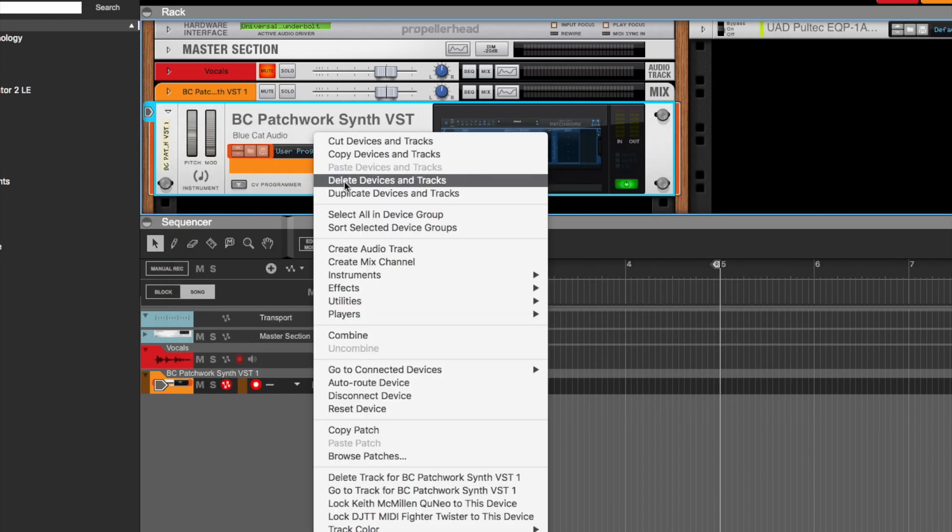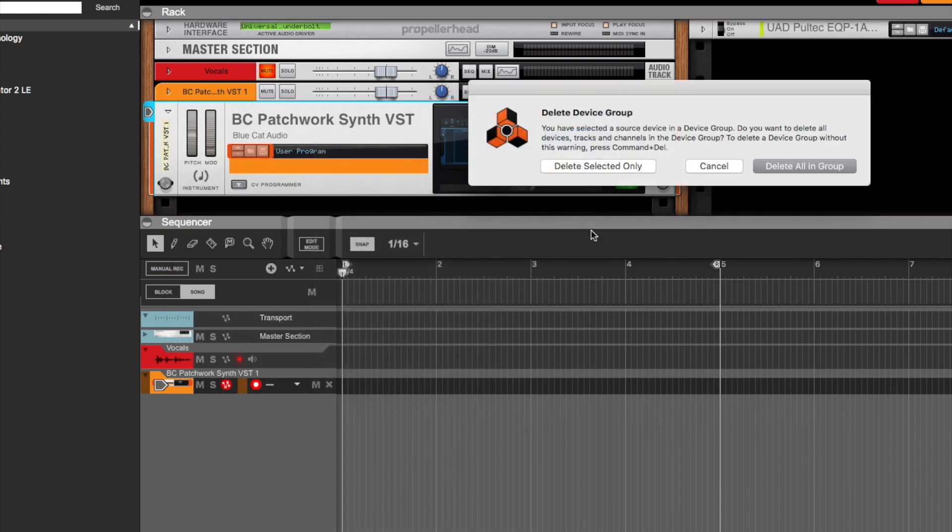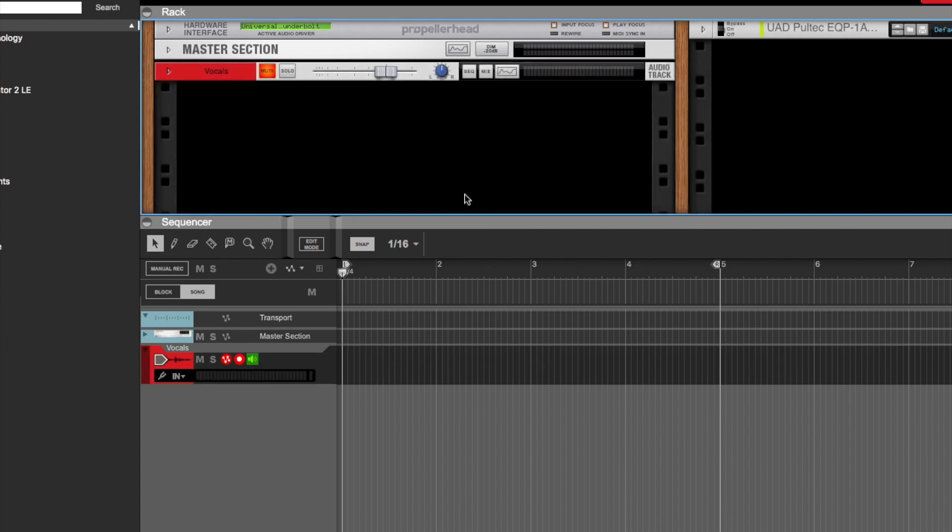If you're not familiar already with the VST platforms that are available to Reason, Reason 9.5 up to the newest version, which is 10.1, which is the official version that's out, only supports VST2.